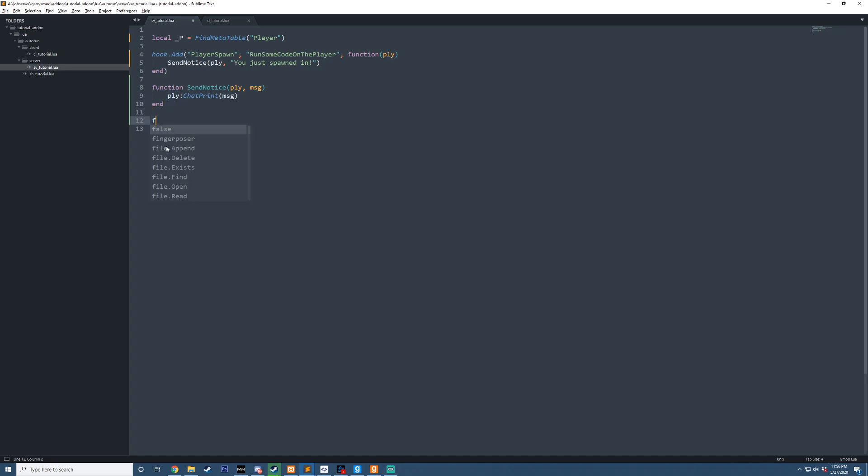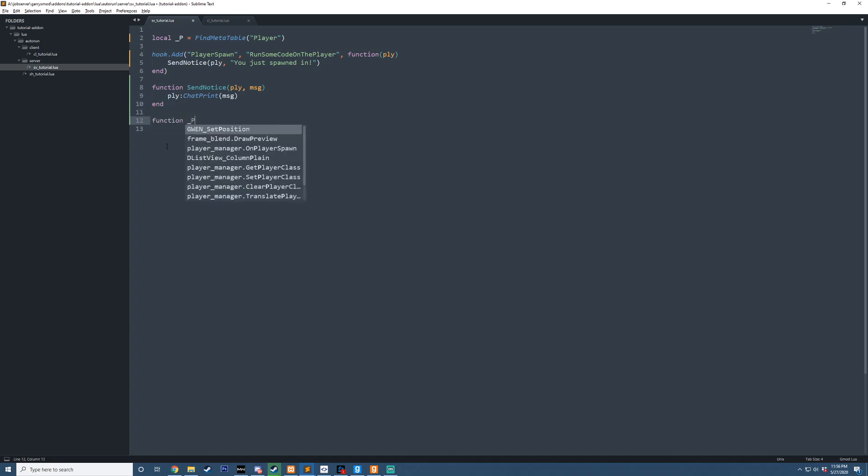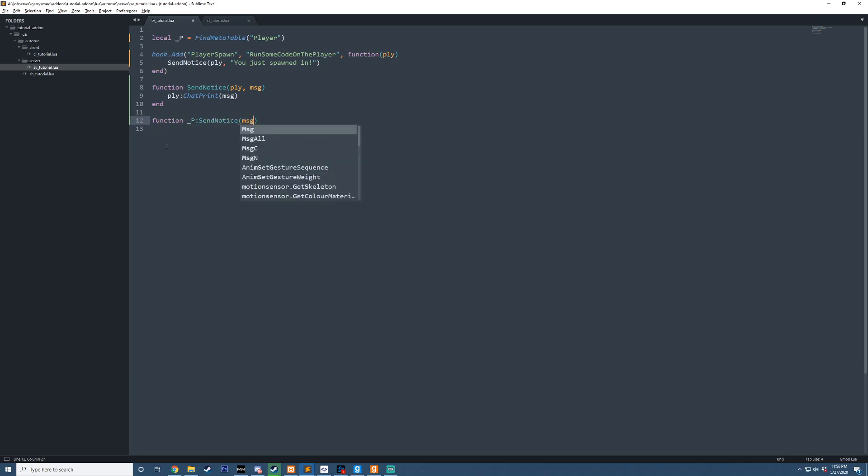since we have this meta table here, we can actually go function underscore P colon, and then we could say send notice, and then message, and end.